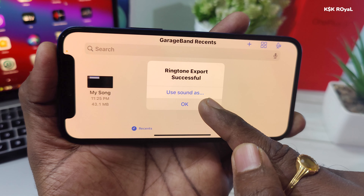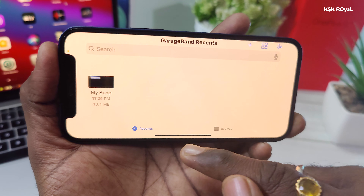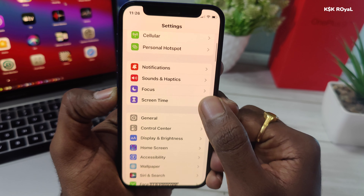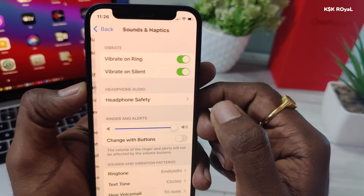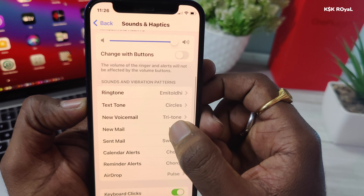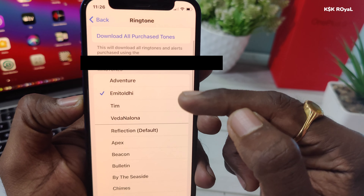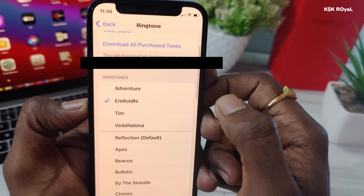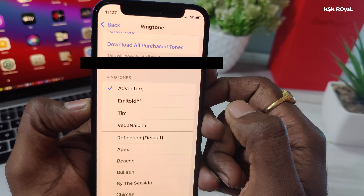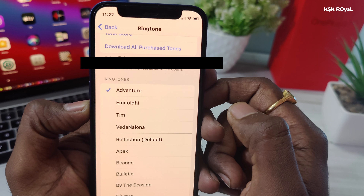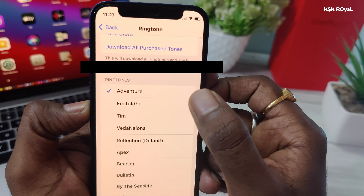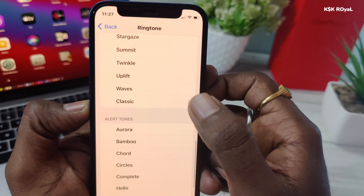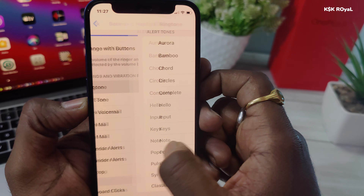The ringtone export is now successful. You can set the ringtone directly from the export prompt or from the Settings application. Open Settings, then choose Sounds, then Ringtones. Here you can see the ringtone we just created — tap on it to set it as your ringtone on iPhone.